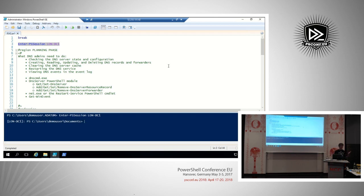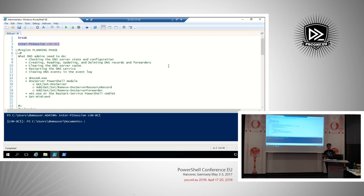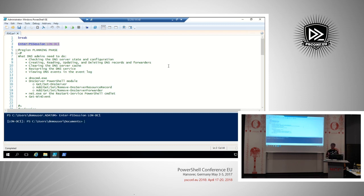For Get-WinEvent, do we want those users to have access to all event logs on our system? No. So you can create your own function that works only against DNS-related event logs and allows them to read those values. Otherwise you expose information that is not needed and not wanted for those users — they're just there to work with DNS. You can imagine what kind of information is in the event logs on a domain controller. So we'll write a simple custom function as a wrapper for Get-WinEvent.